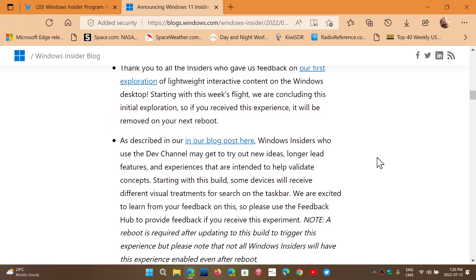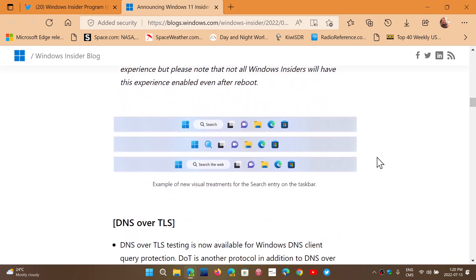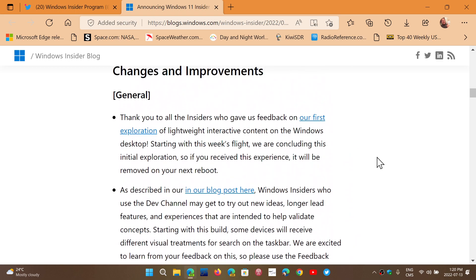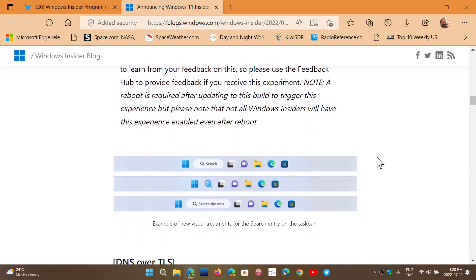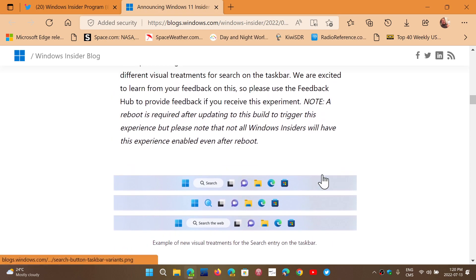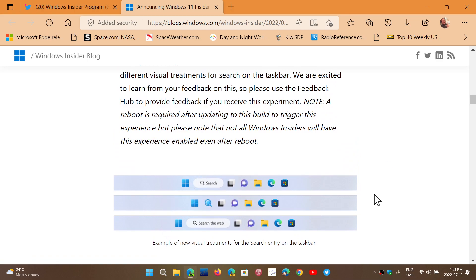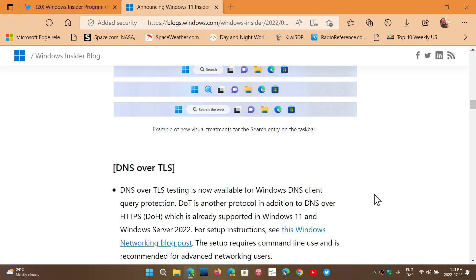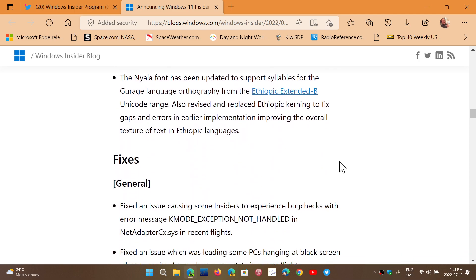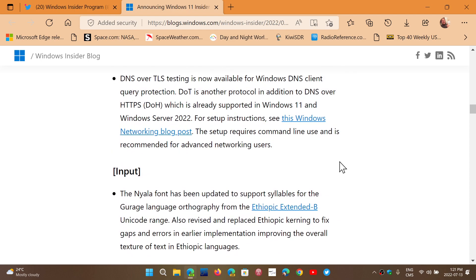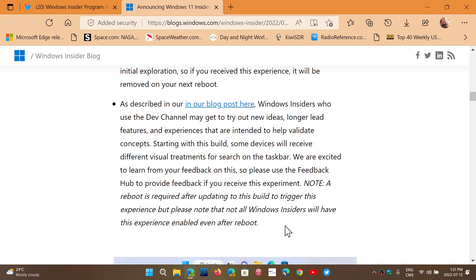Changes, general improvements. They've played maybe a little bit with the search and all the start button and the taskbar at the bottom of the screen. Not all insiders have it. A to B testing.